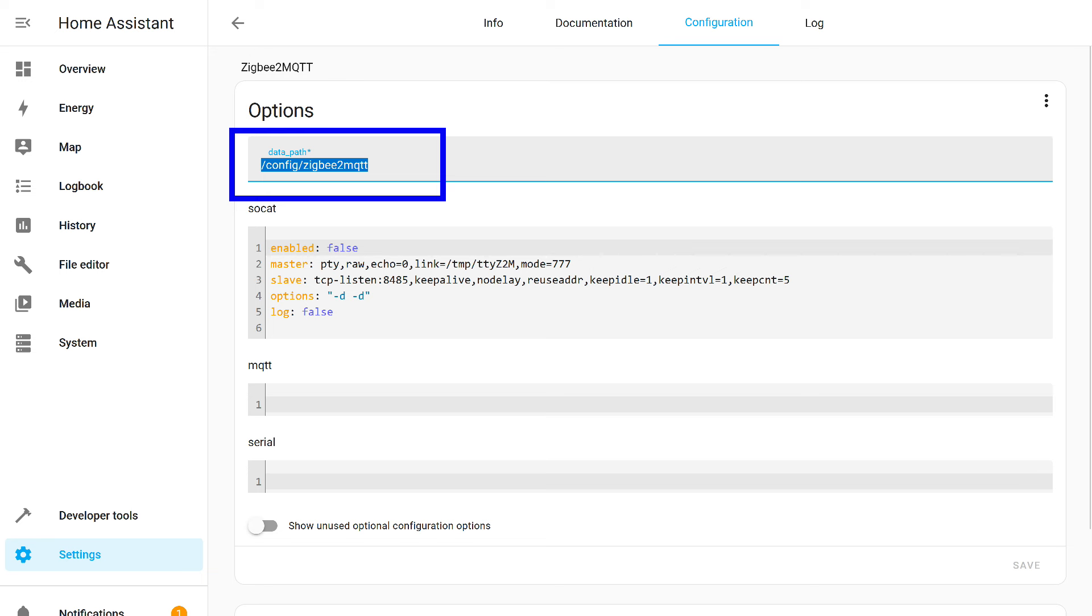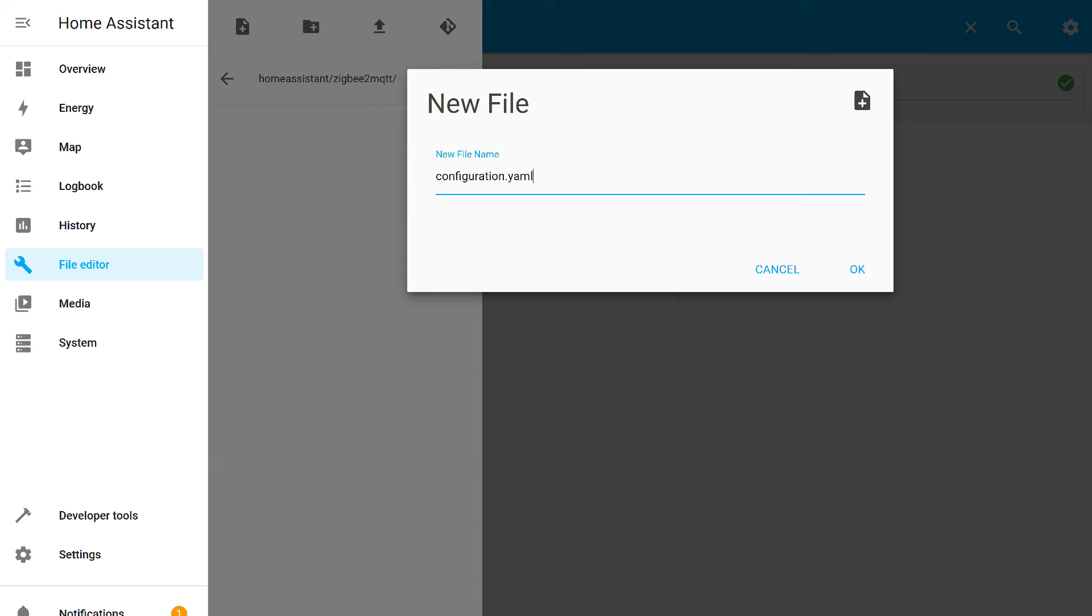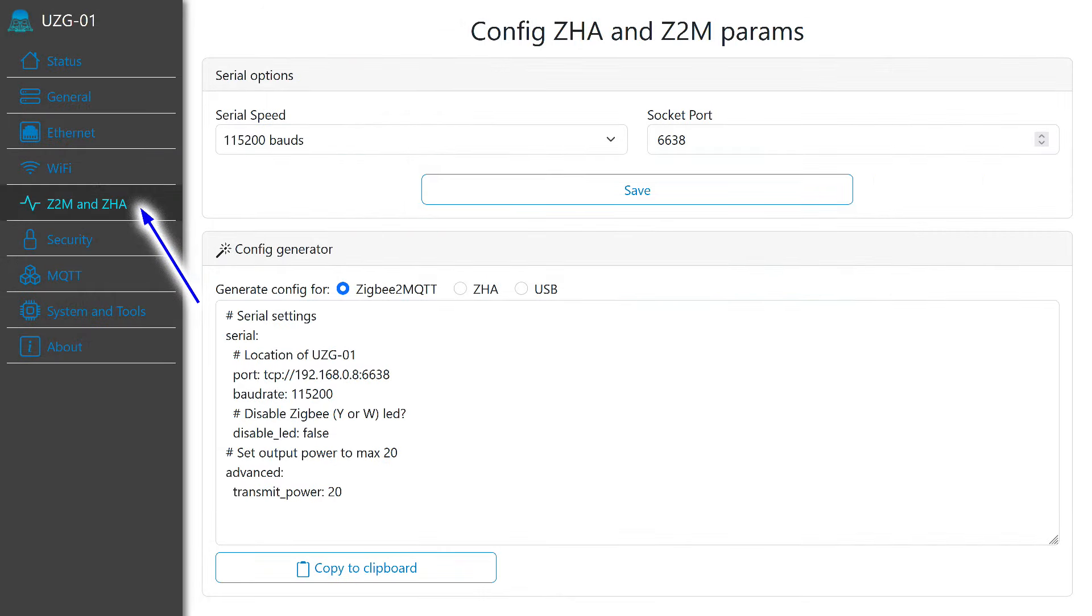By default, the add-on is installed in the same folder where all the Home Assistant configuration is stored and creates its own subfolder Zigbee 2 MQTT. If this is the first instance of the add-on, it can be left as is. If not, change its name. Note that the root folder here is called config. In the root folder you will see in file editor is called Home Assistant. This is normal - in fact, it's the same thing.